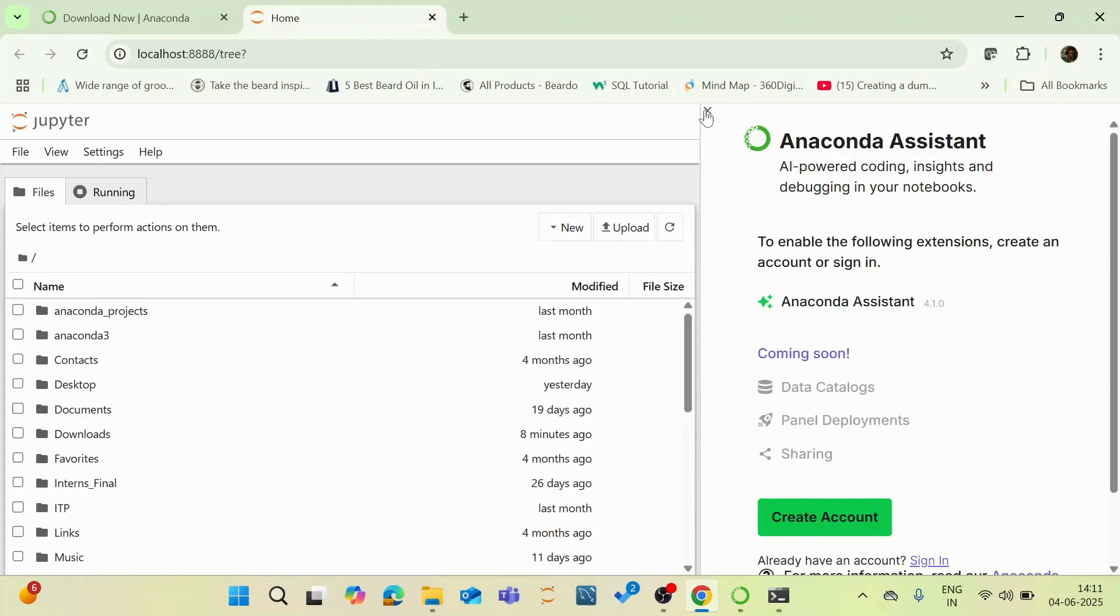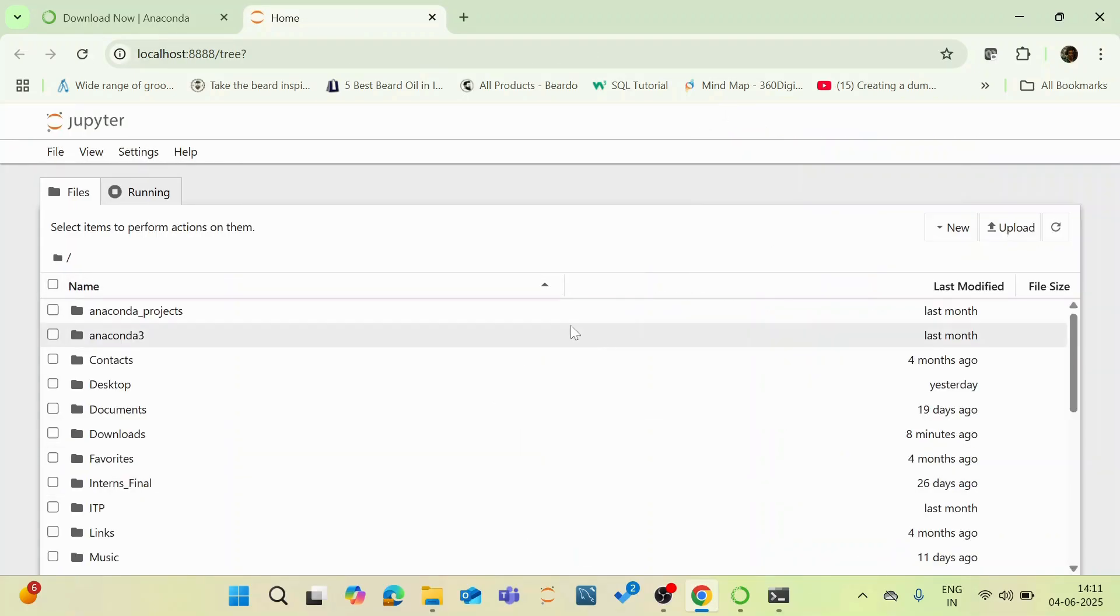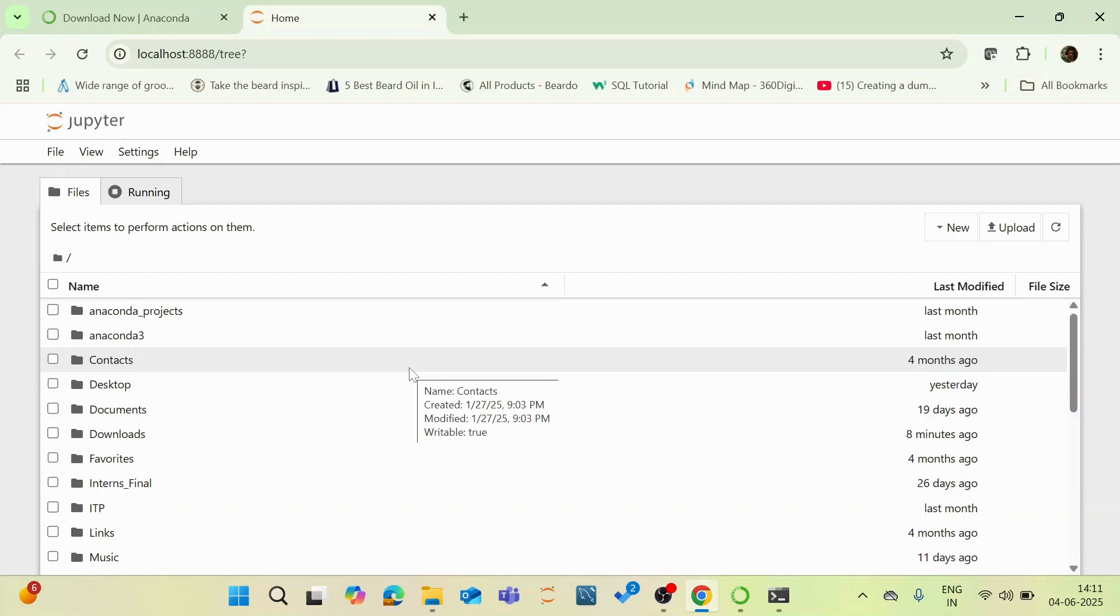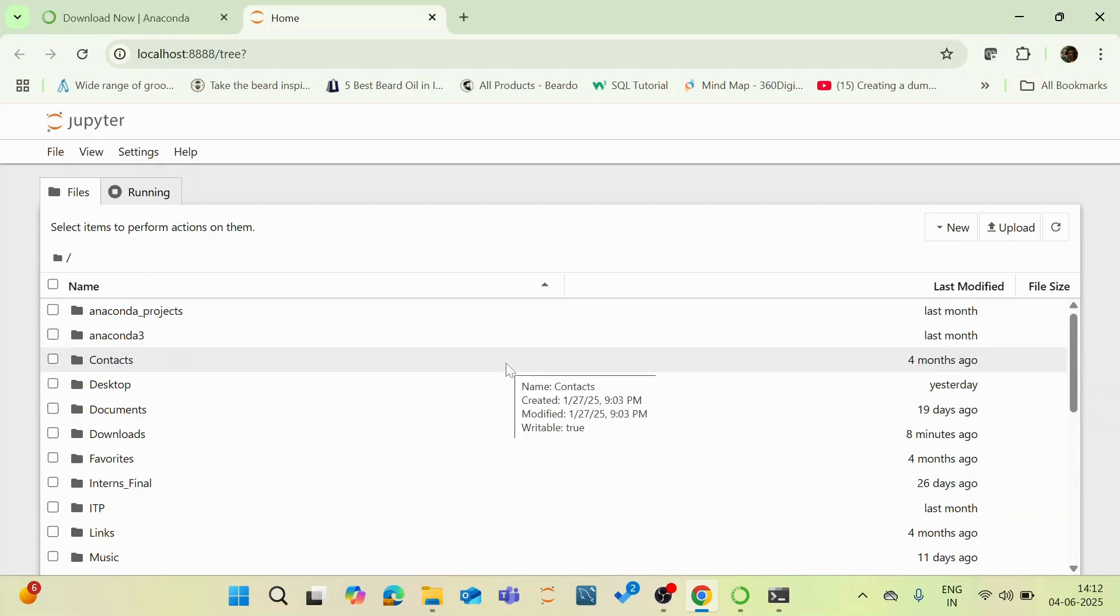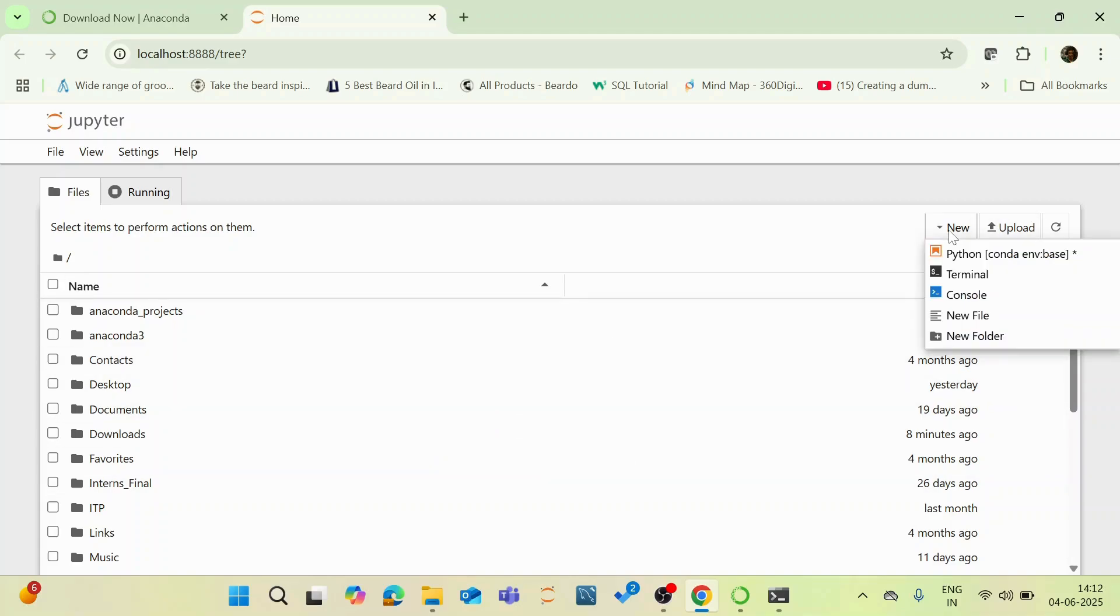And now my Jupyter Notebook is opened. So this is the interface for your Jupyter Notebook. And now you can create your Jupyter Notebook for your coding work. And for creating a new Jupyter Notebook, you can see something called new and click Python.